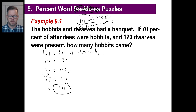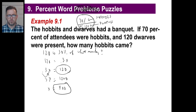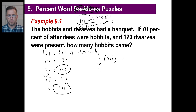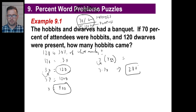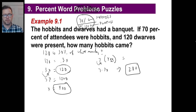How many hobbitses came? That's 70%, right? Or you could just say 120 dwarves came and subtract that from 400, which gives you 280. Or you could say 70% — 0.7 times 400. Let's see: 7 times 40 is 280. And there you go — that's all you need to do.